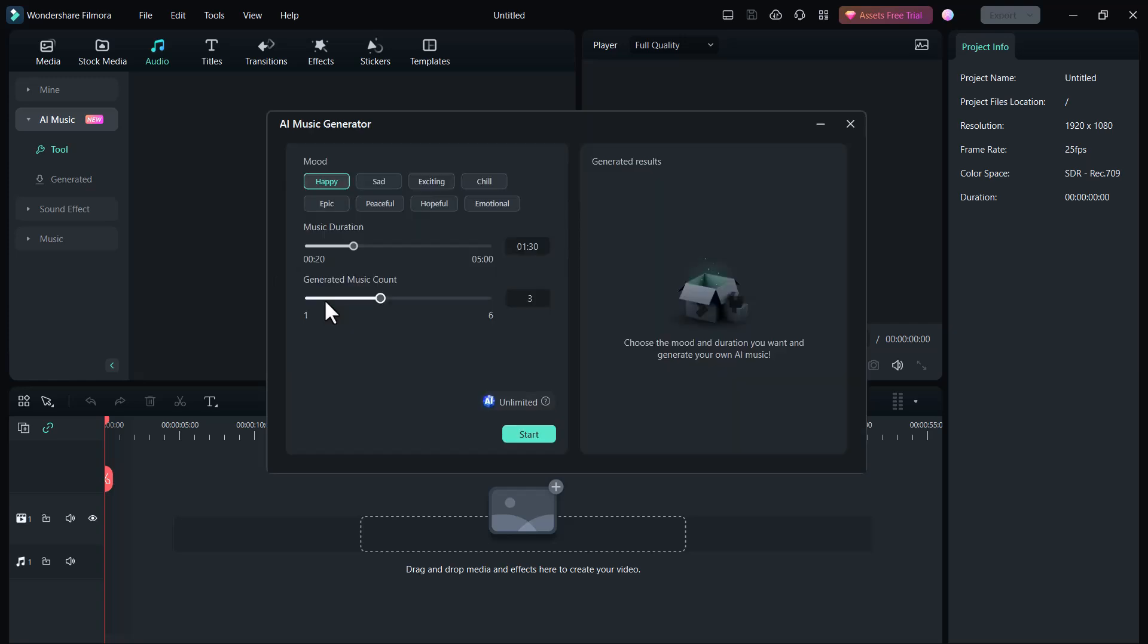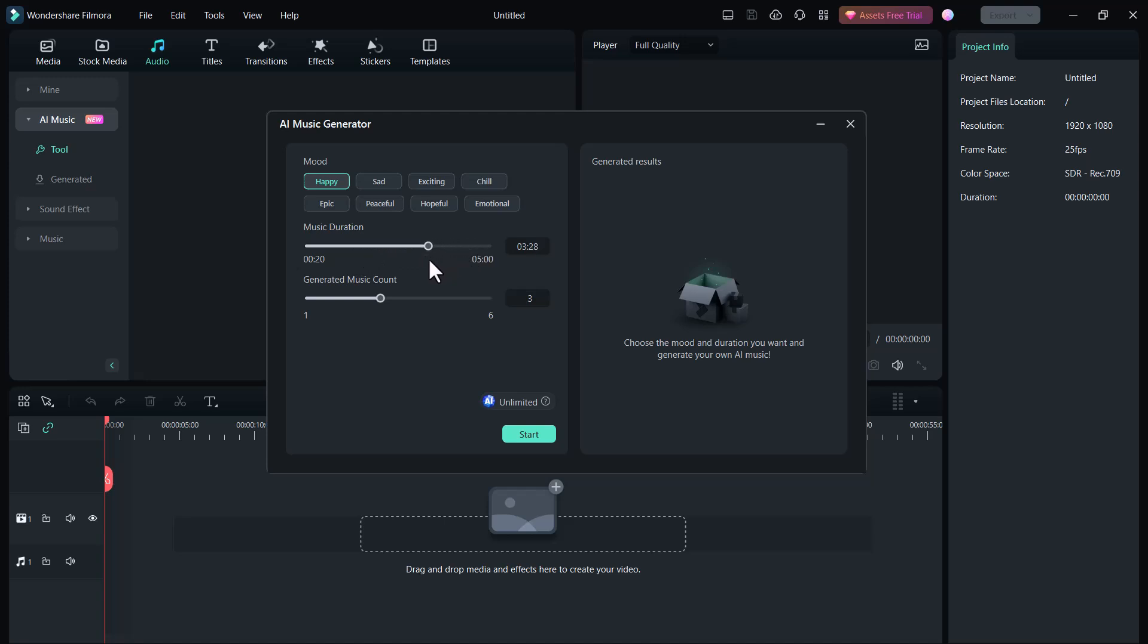Now you can select your mood like happy, sad, exciting, chill, epic, peaceful, hopeful, and emotional. You can set the music as per your mood. Here is music duration. You can set the music duration up to 5 minutes. Here is generated music count from 1 to 6. So select the mood and click on Start.